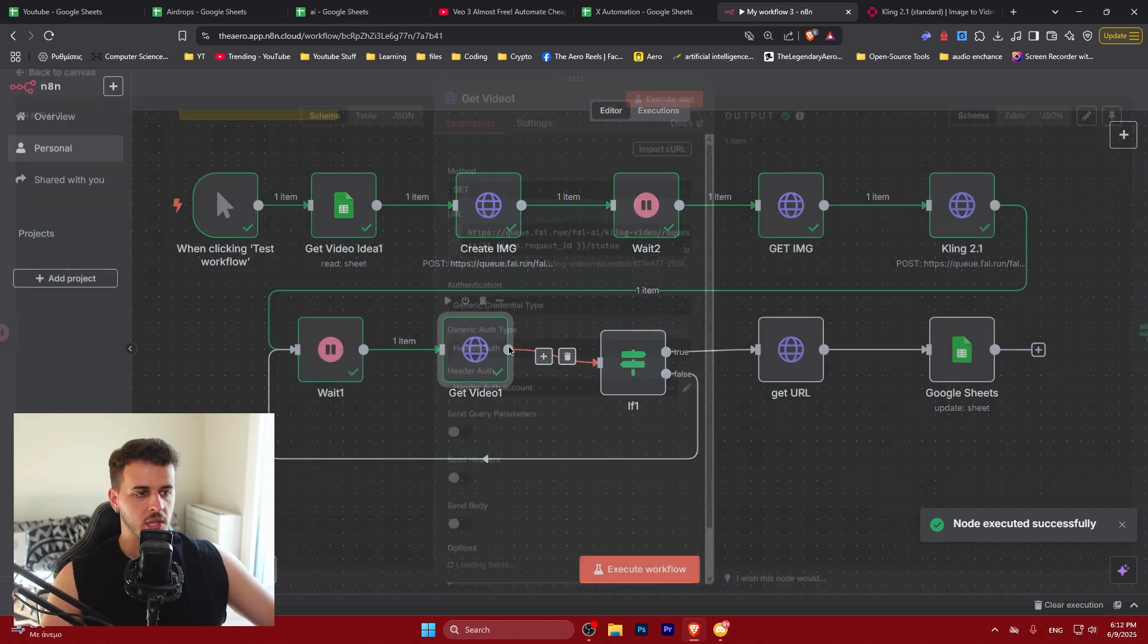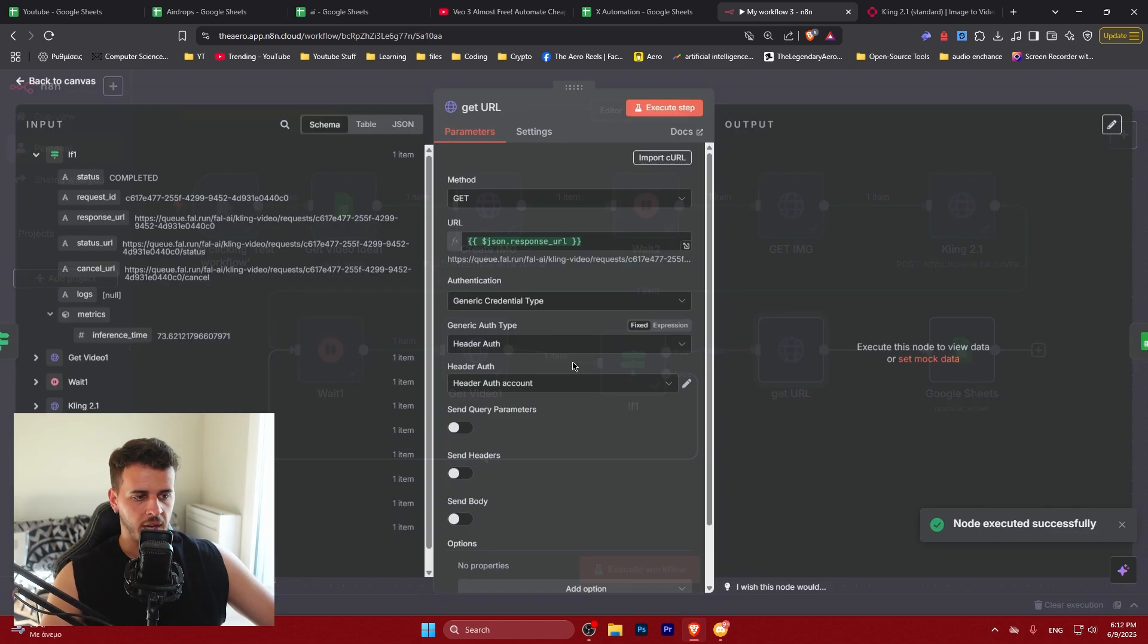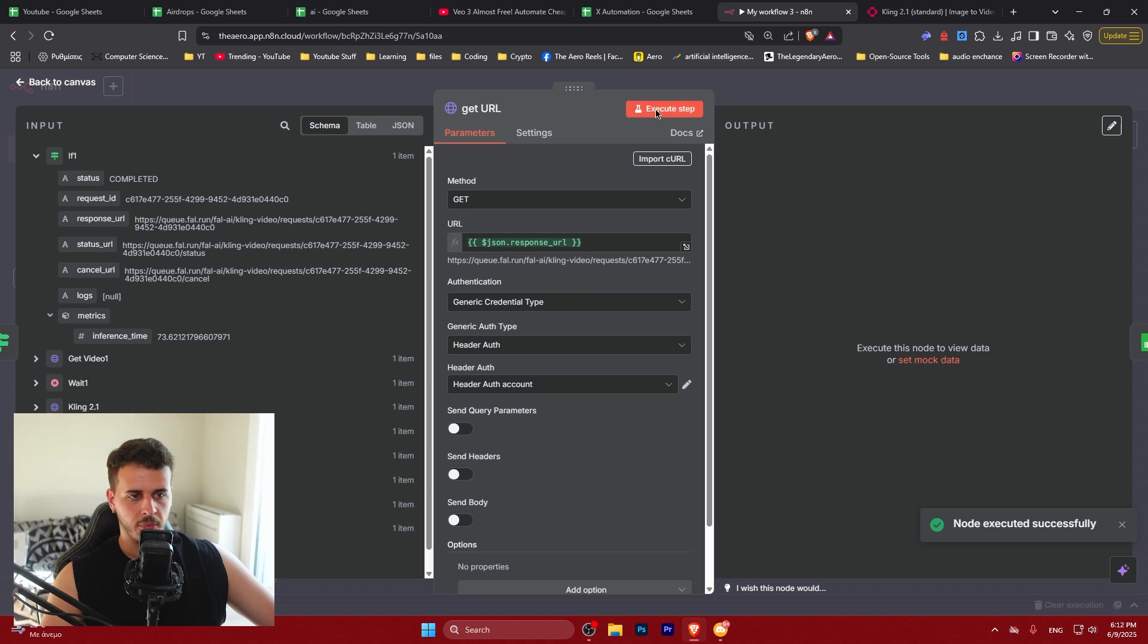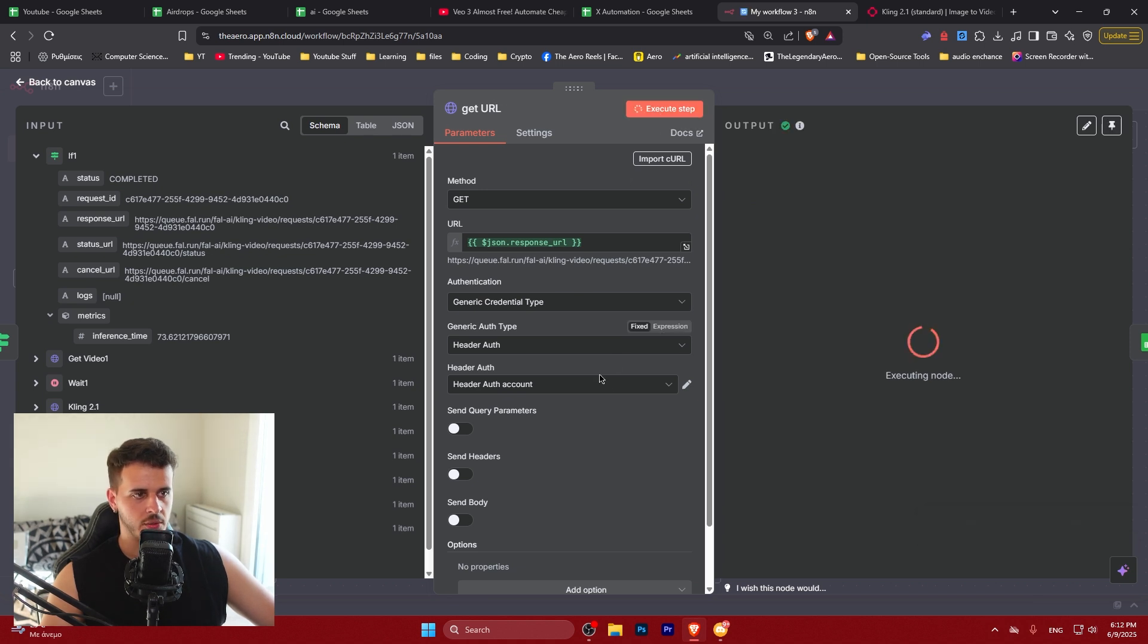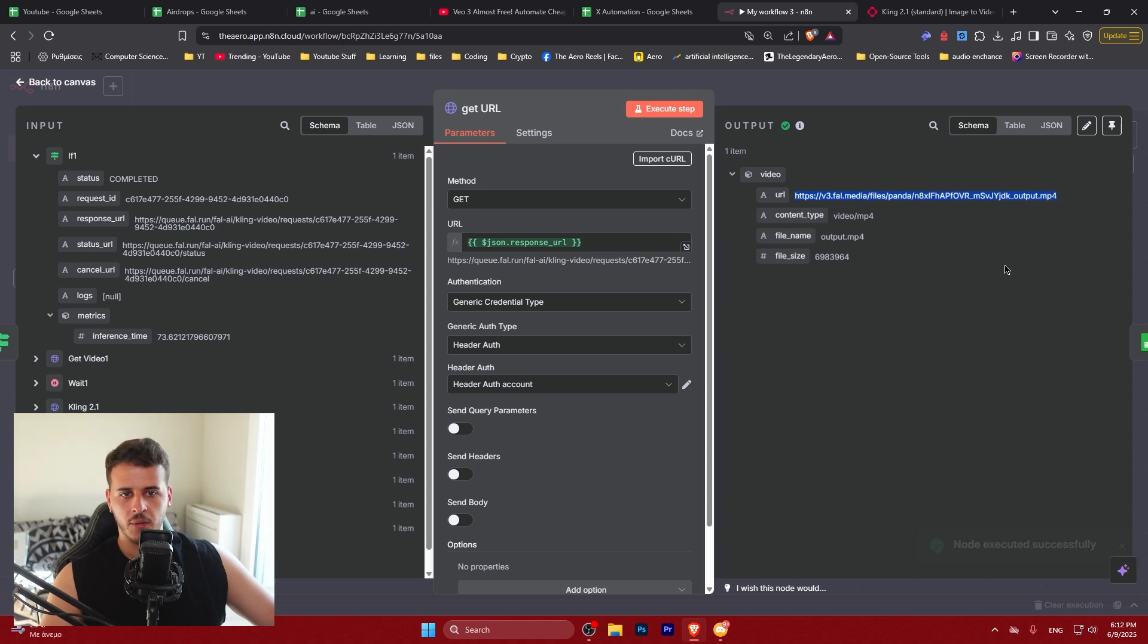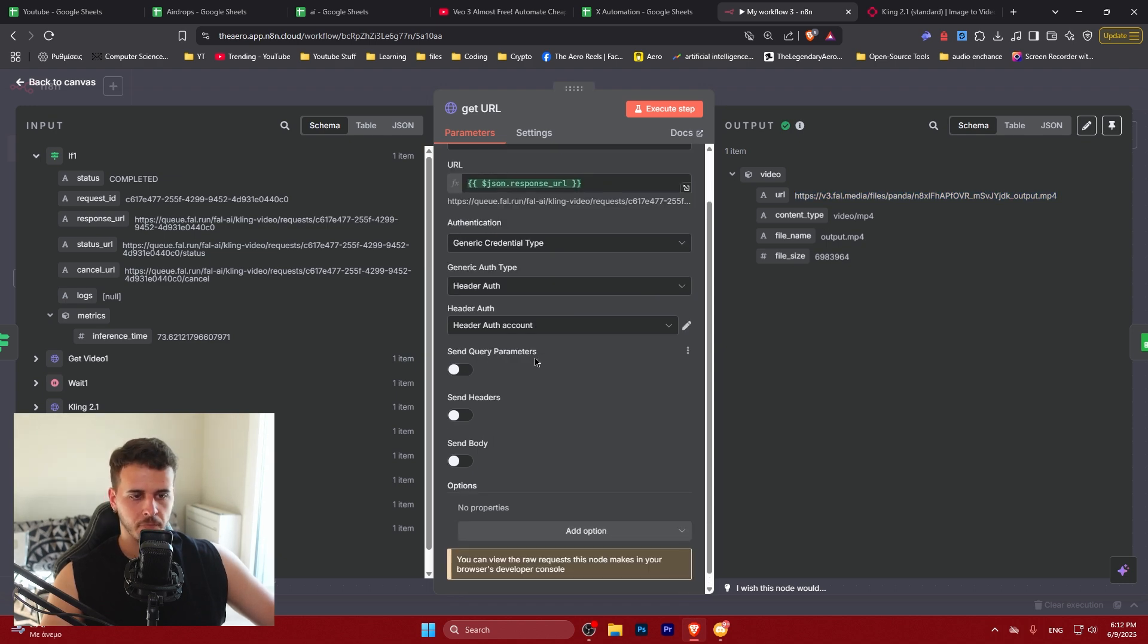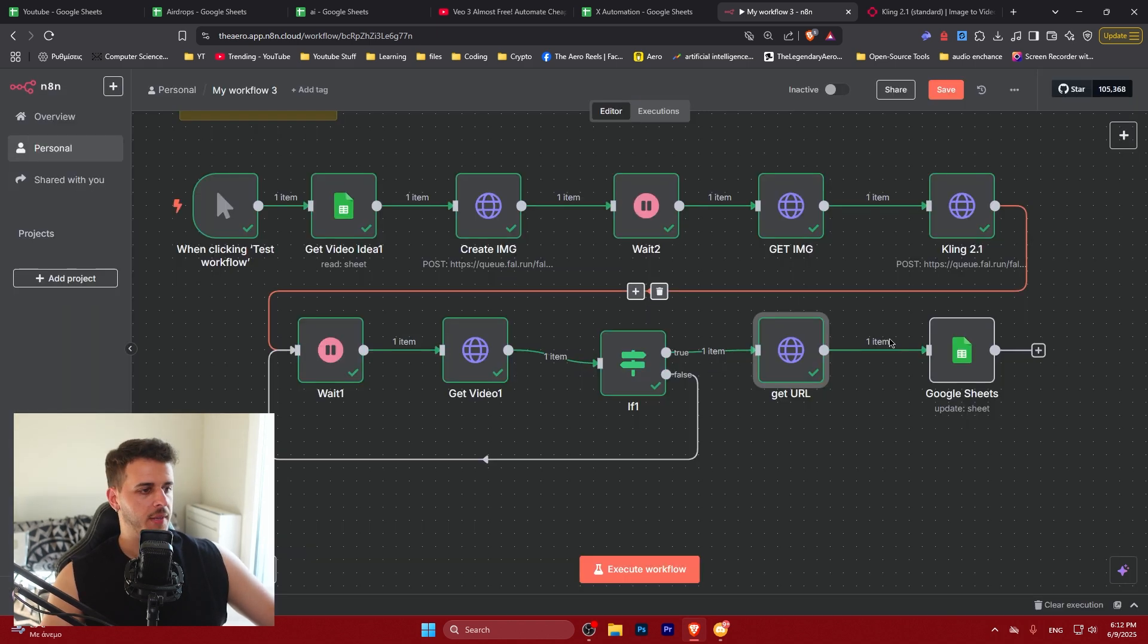So we actually get the video. So it moves on to the next thing because the branch is true and we execute this step. So we get the actual URL over here, as we can see. And this is just to get the actual video URL. Pretty simple.